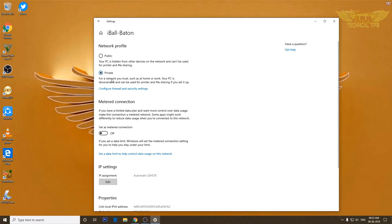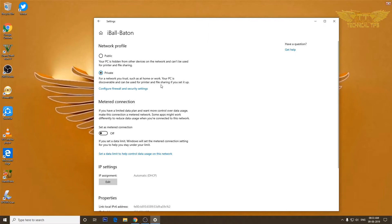Because private network is recommended for home, as it says, for networks you trust such as home or work, your PC is discoverable and can be used for printer and file sharing between your computers which are on the same network.